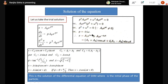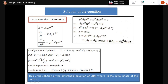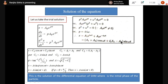So e^(iωt) has been broken into two parts. Similarly, e^(-iωt) is also broken. Combining both parts: x = A₁(cosωt + i sinωt) + A₂(cosωt - i sinωt) = (A₁+A₂)cosωt + i(A₁-A₂)sinωt.